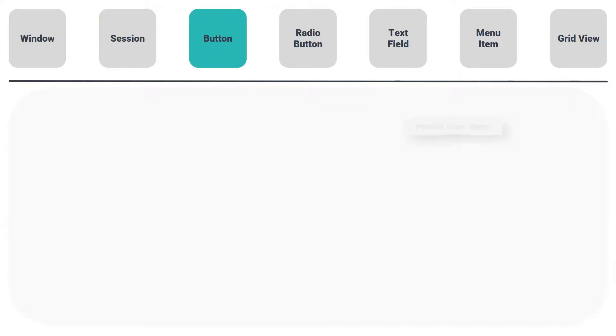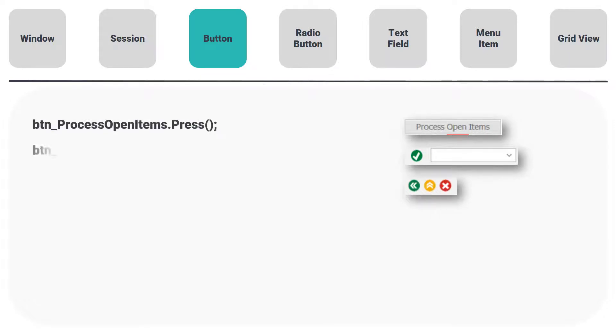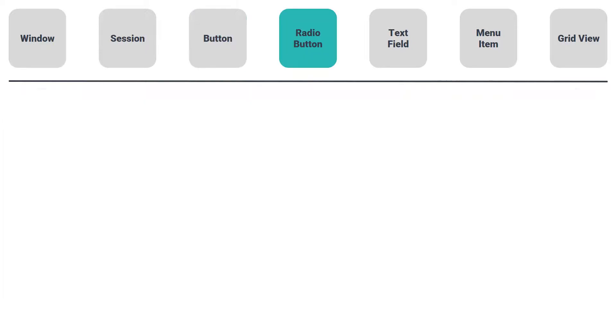The third type is Button. Functions are, for example: Press, GetName, SetFocus, and ConvertToString.